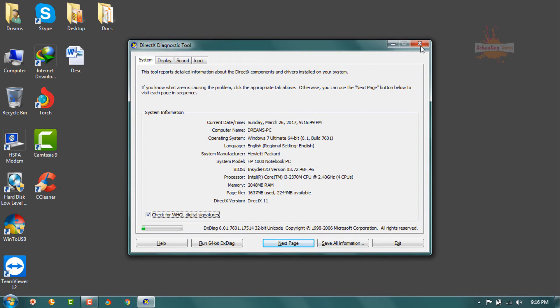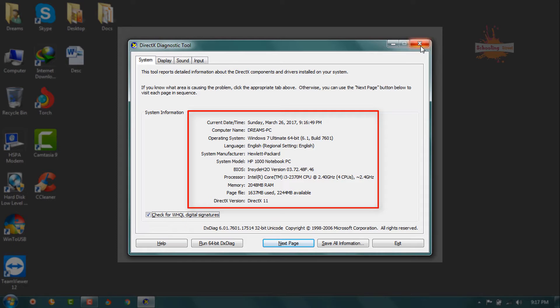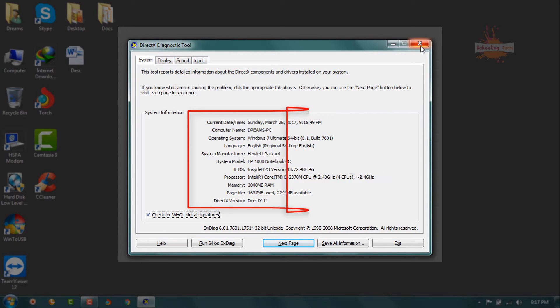From this window you can see the full specification of your system. The first is current date and time. Second one is computer name, operating system, language, system manufacturer, system model, BIOS, processor, memory, page file, DirectX version.